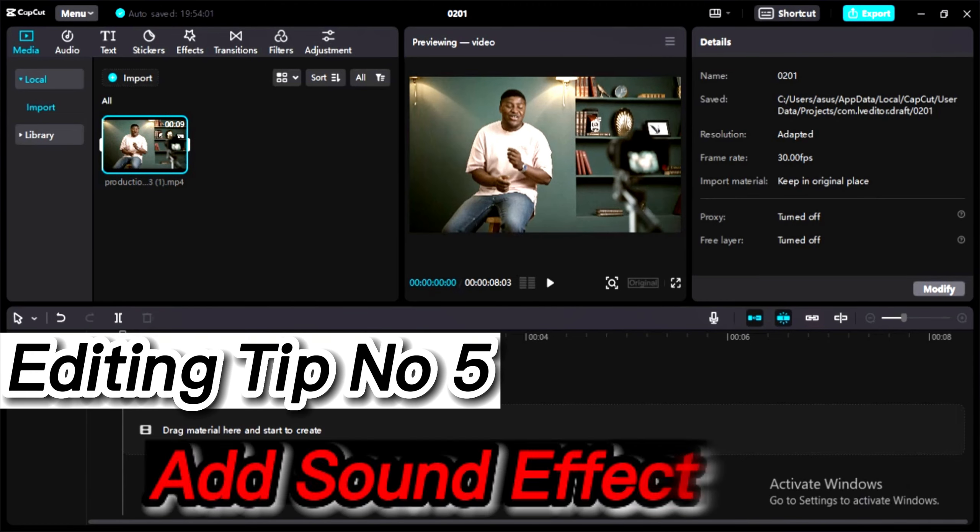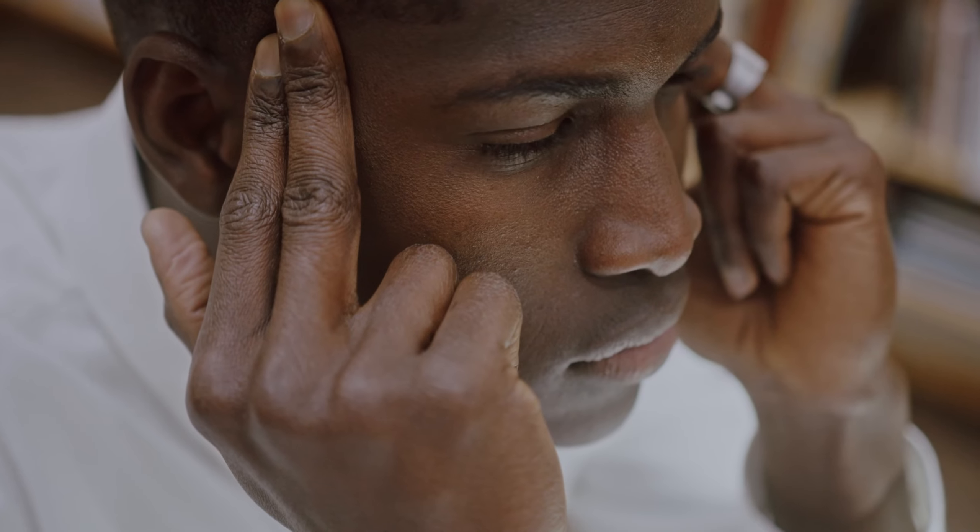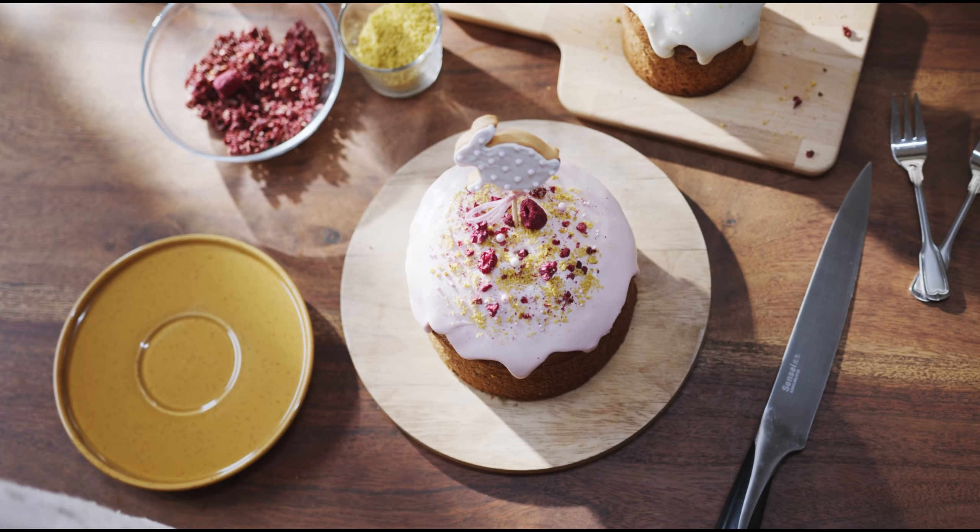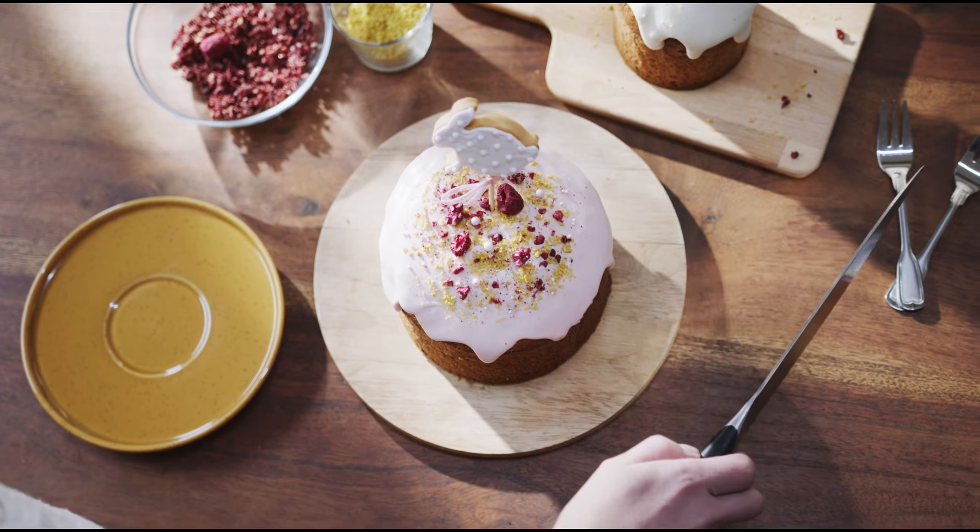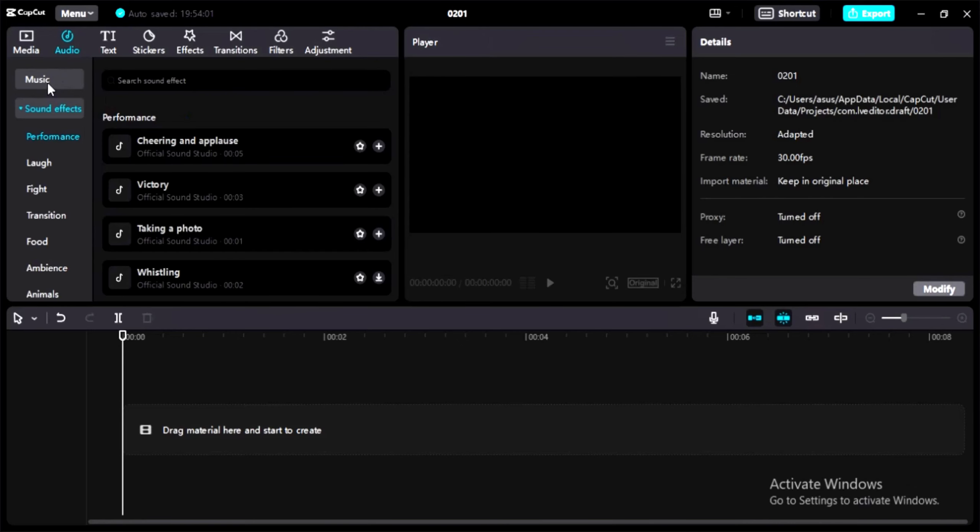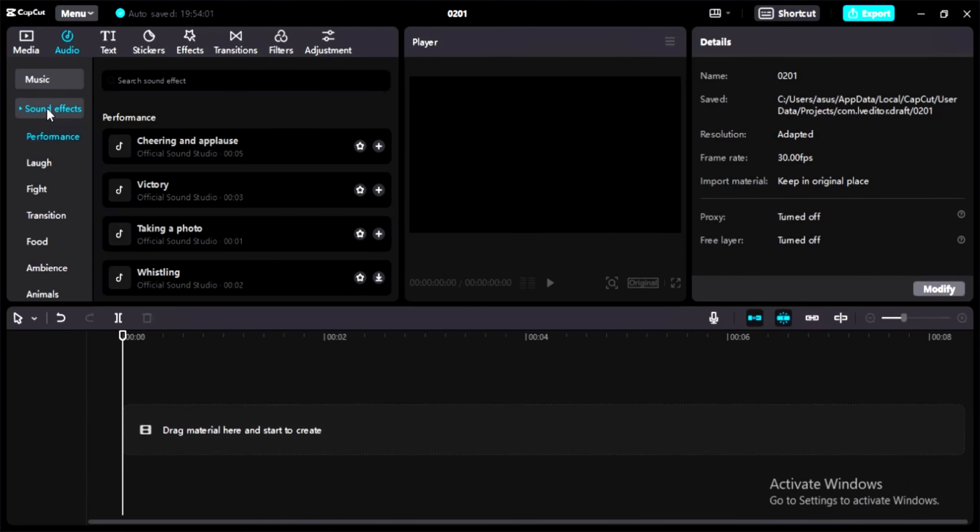Last but not least, video editing tip number five. Let's say you completed your editing but before exporting the video you realize you don't have any sound effects. It's like eating cake without strawberry. But don't worry, I have the solution. Go to audio and click on sound effects. Here